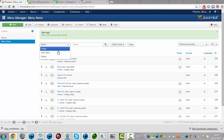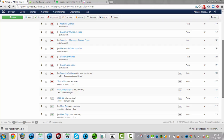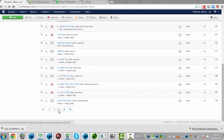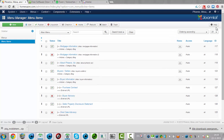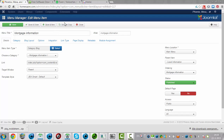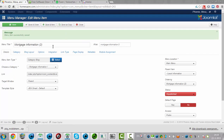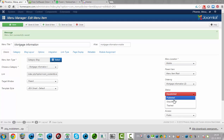Then we go back to the main menu and go to the second page. This is actually how you copy everything from the main menu to the mobile menu, or to any menu that you want to use. We save as a copy, go to mobile, and then click on save and close.